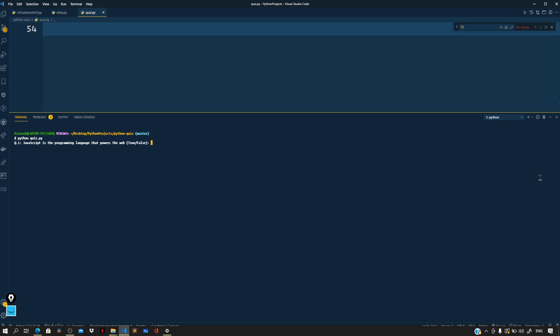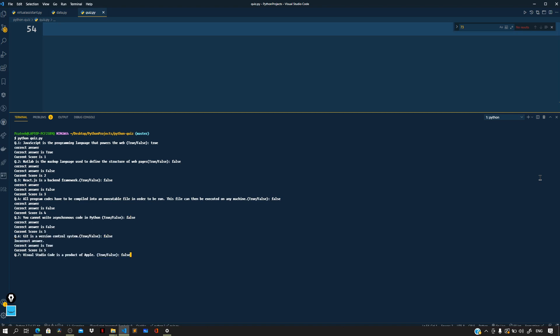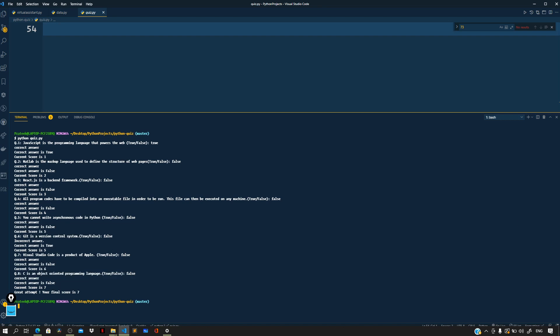The answer is either true or false. So 'JavaScript is a programming language that powers the web' — true — and press enter. Correct answer, and the current score is one. Next question — false — and you keep on answering them. Here you can see the current score is seven.